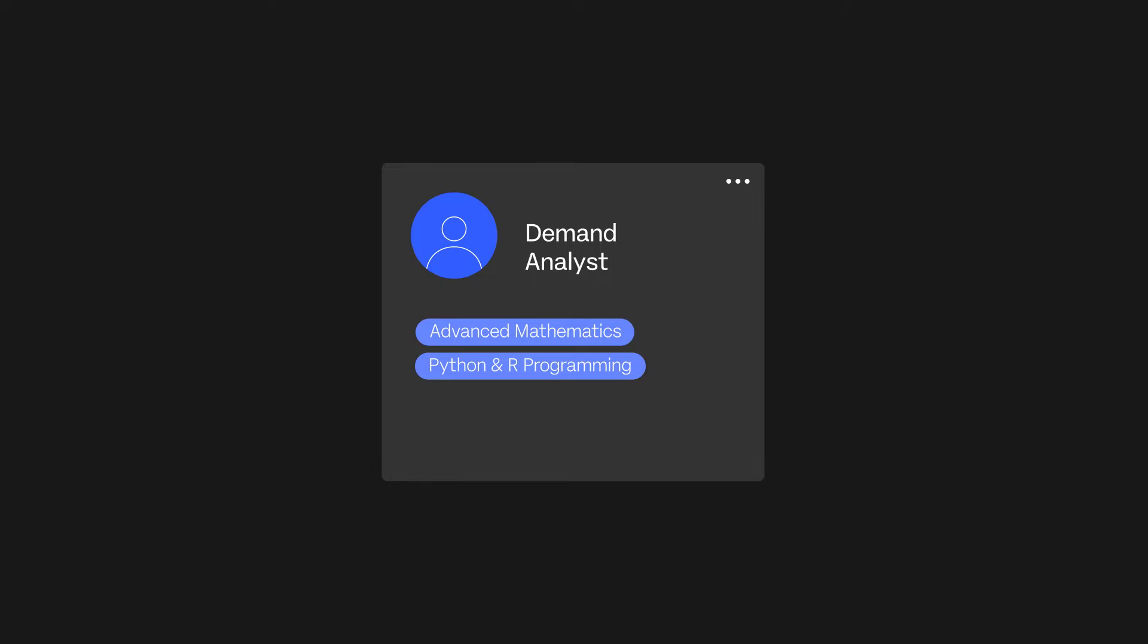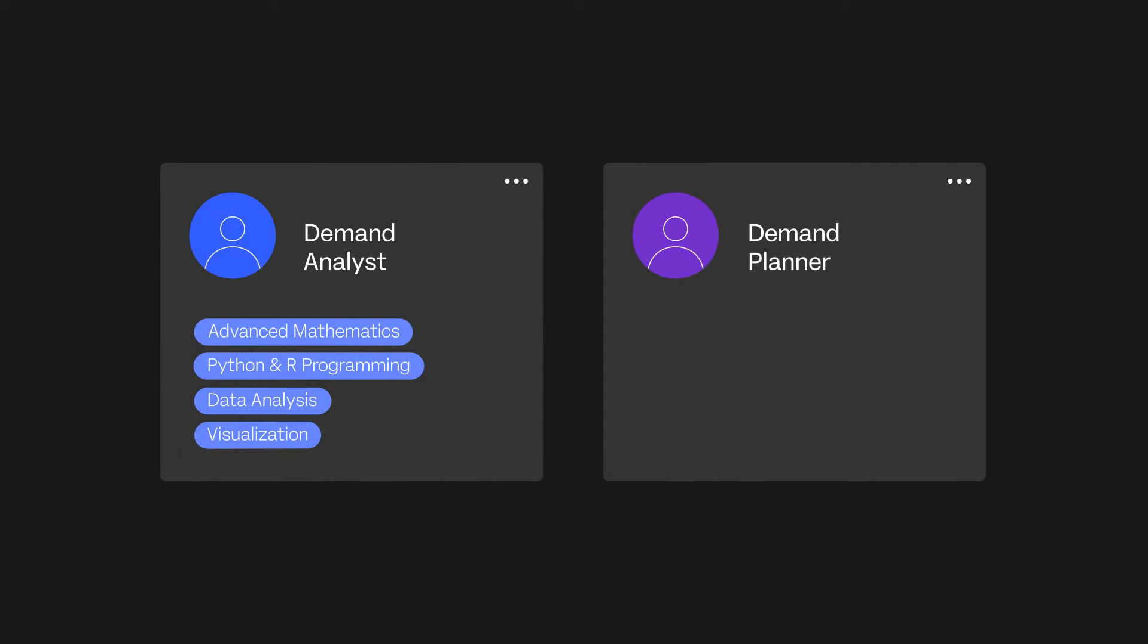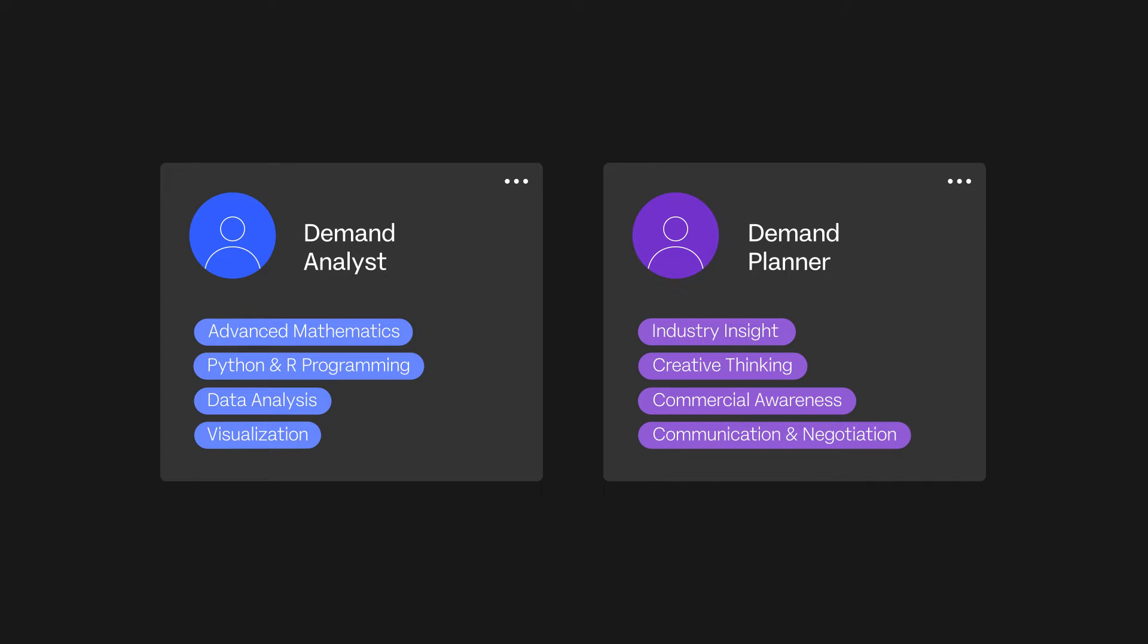The demand analyst with mathematical and programming skills to create and refine the statistical forecast, and the demand planner who can enrich the signal using industry insights, commercial inputs and creative problem solving capabilities.